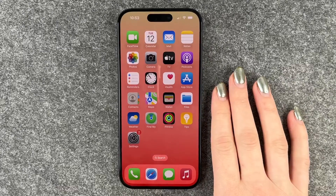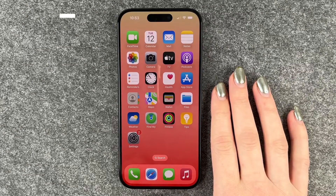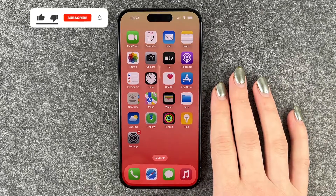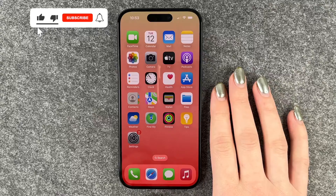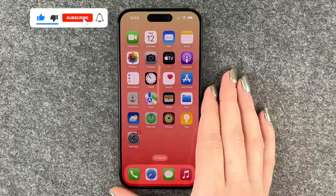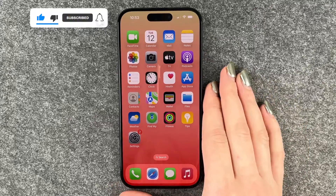Hi buddies, welcome back. Today I want to show you how you can turn on the flash notification on your iPhone 15 Pro.